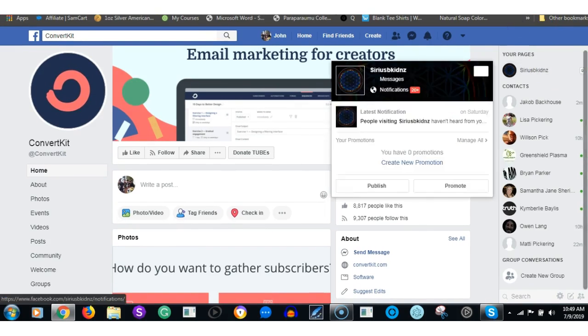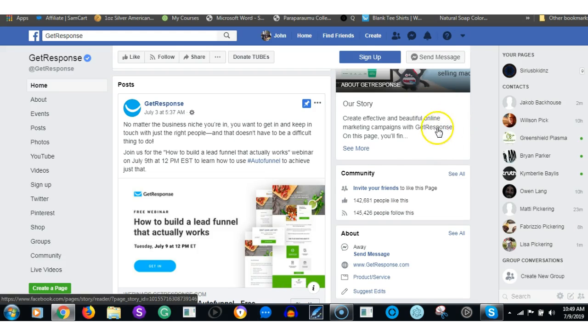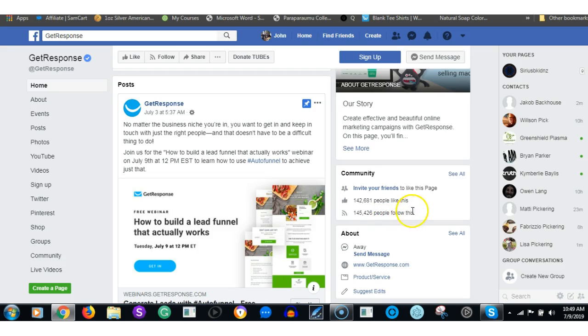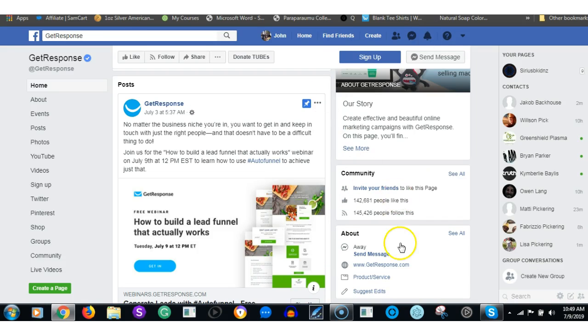Let's have a look on Facebook. On Facebook they have 9,000 people following ConvertKit, compared to GetResponse 145,000. Now I would suggest that even given the difference in the time that they were created, that is quite a lot compared to ConvertKit's 9,000. Take that as it may, you can read into that whatever you want.